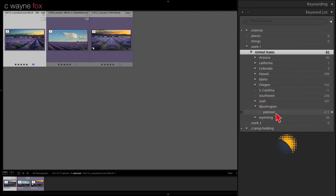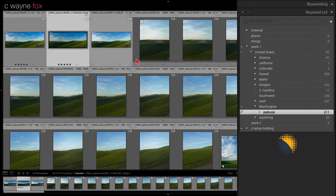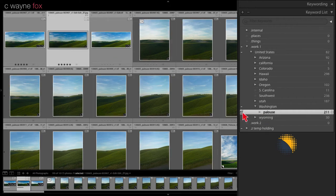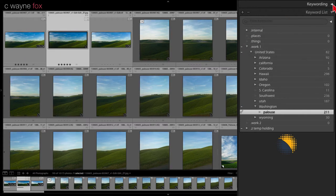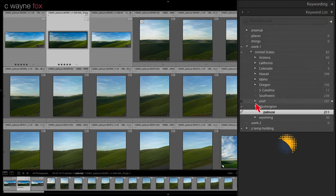The problem is that on any given state there should be no number over here. So you see Washington — there's no number. If I open Washington, there are 211 pictures, all associated with the Palouse. If I click the arrow, it shows me those 211. If I click on an individual picture, you'll see that Palouse has a checkmark but none of the others are checkmarked. Palouse is entered as a keyword, but nothing else. But when I export, it will export all the other location information because of the way it's nested.